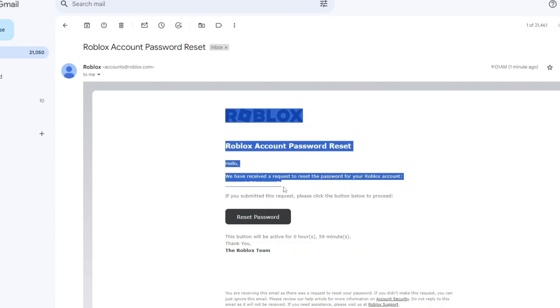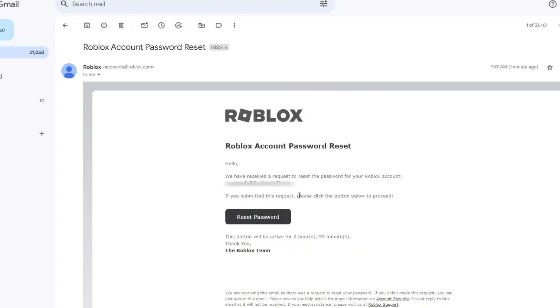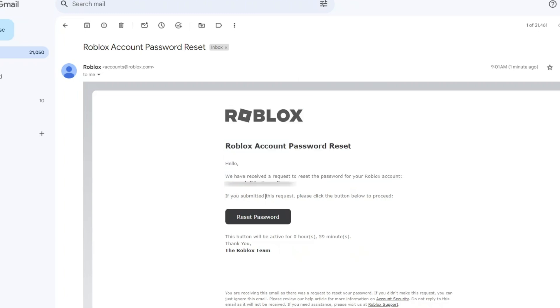So you could see your email here. If you submitted this request, please click the button below to proceed. So of course, the next thing we could do is click the reset password.